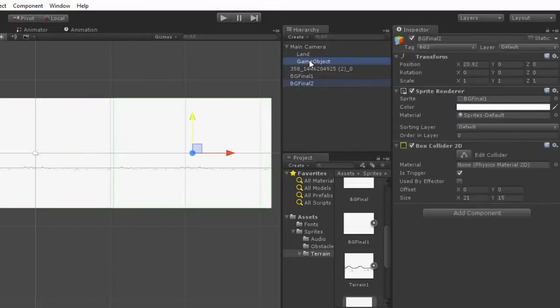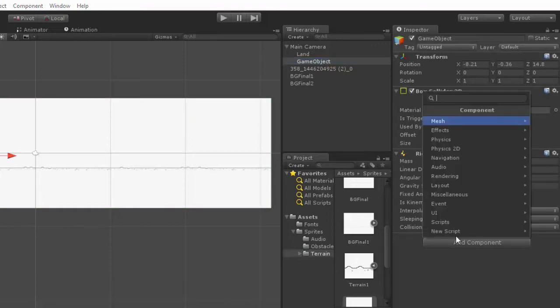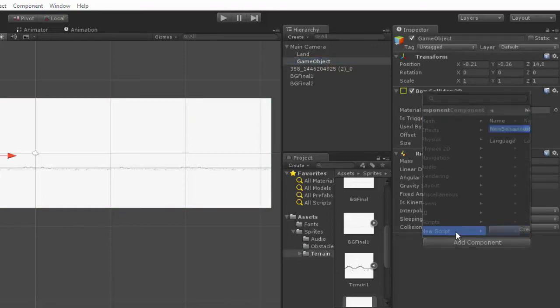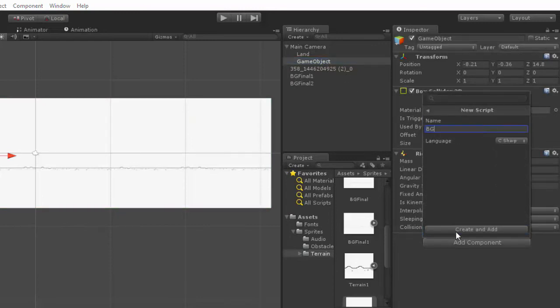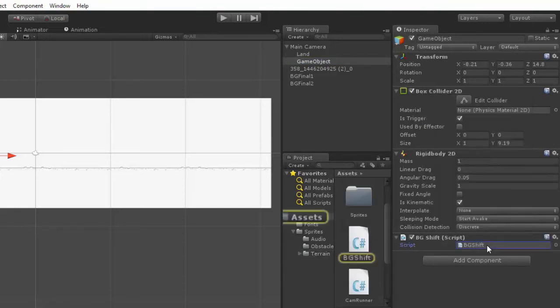Just tag them as BG1 and BG2. And let's jump into the code. By writing add component, new script, BG shift. Let's open this up.